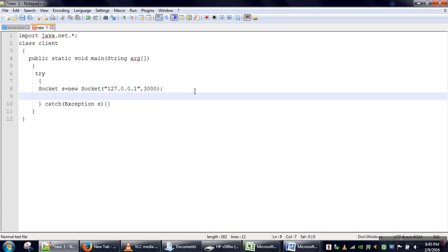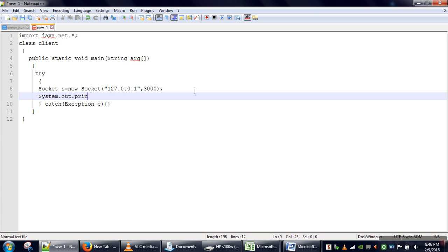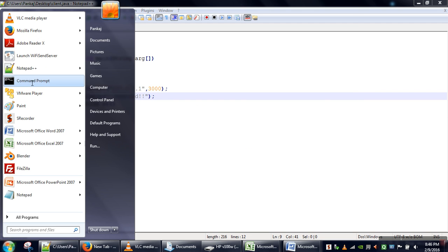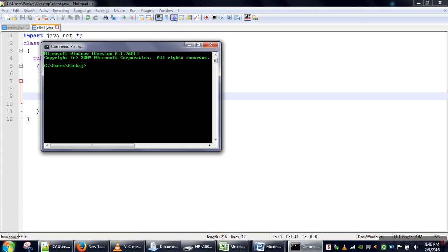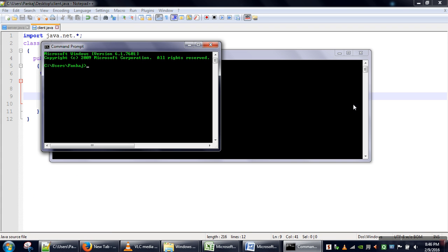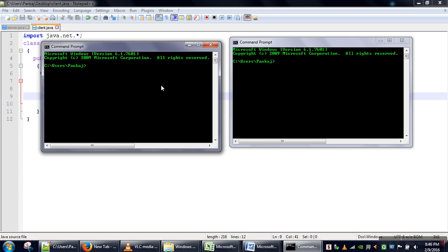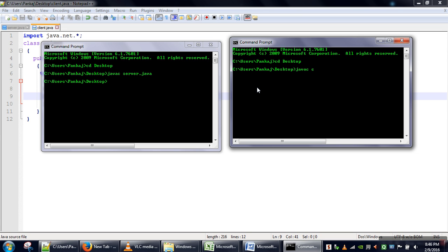On successful connection we will print 'connected' and save the client file. To run the programs we need to open two command prompts — in one we will run the server and in the other we will run the client. First we move to the desktop directory and compile the server program, then compile the client program.